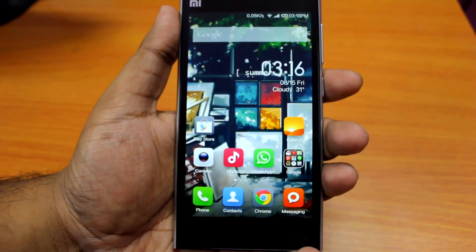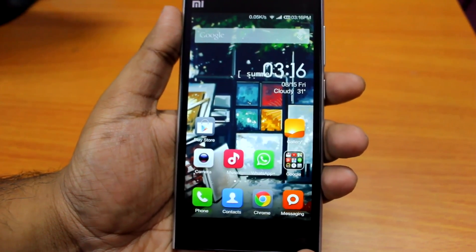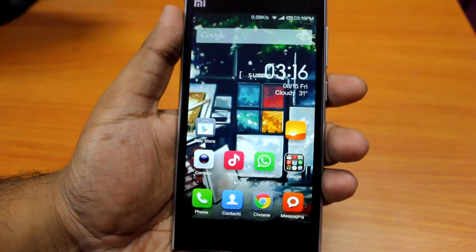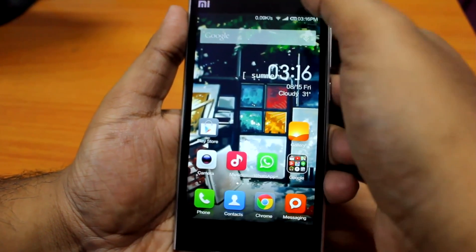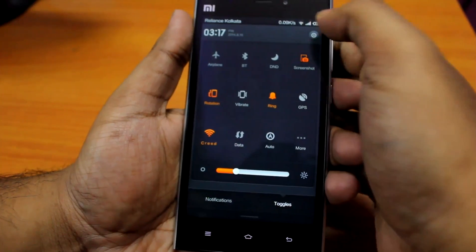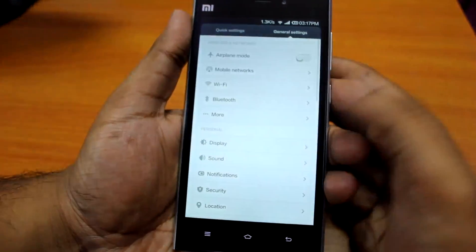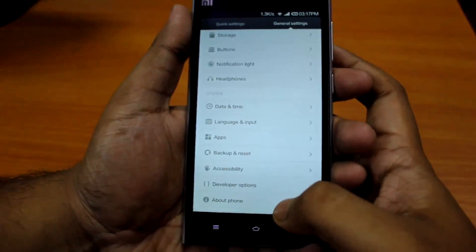Hey everyone, Ananda here. Today I'll be showing you how to root your Xiaomi Mi 3 the easiest way. I bought this phone around 2 days ago so let's start the rooting process.